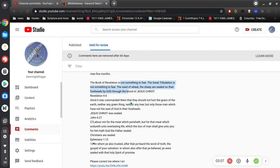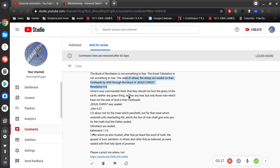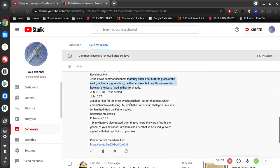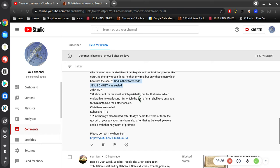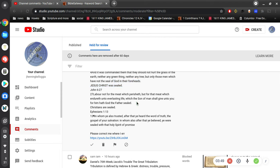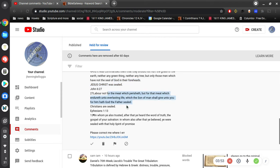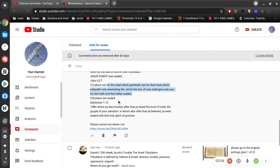The seed of wheat, the sheep are sealed on their foreheads by God through the blood of Jesus Christ. And when we are born of the Spirit of God, we are sealed with the Holy seal of promise. 'It was commanded they should not hurt the grass, but only those men which have not the seal of God in their foreheads.' Jesus Christ was sealed. We are sealed when we are born of God. 'Labor not for the meat which perishes, but for the meat which endures unto everlasting life, which the Son of Man shall give unto you. For him has God the Father sealed.' Christians are sealed.